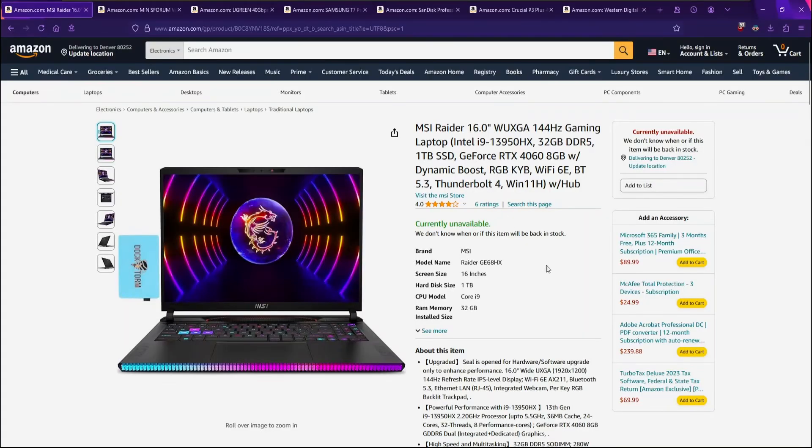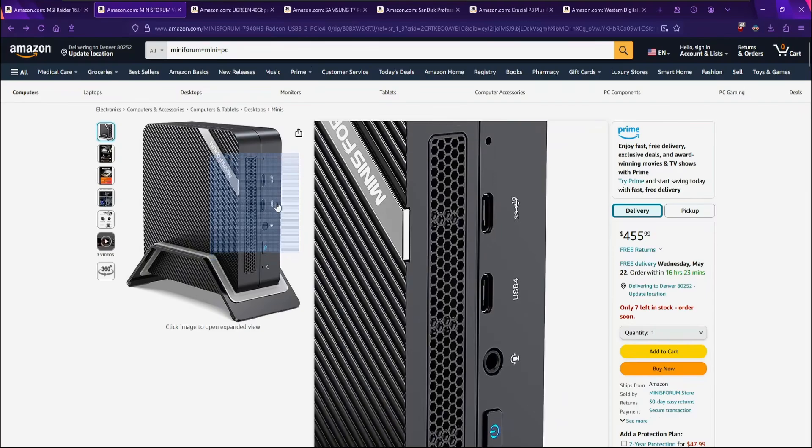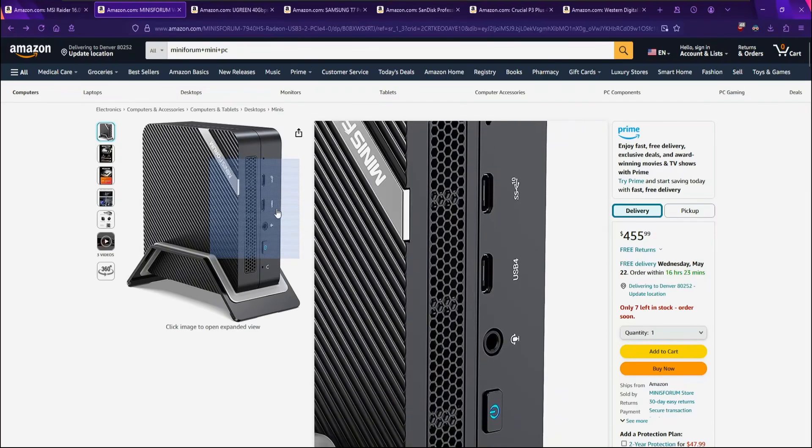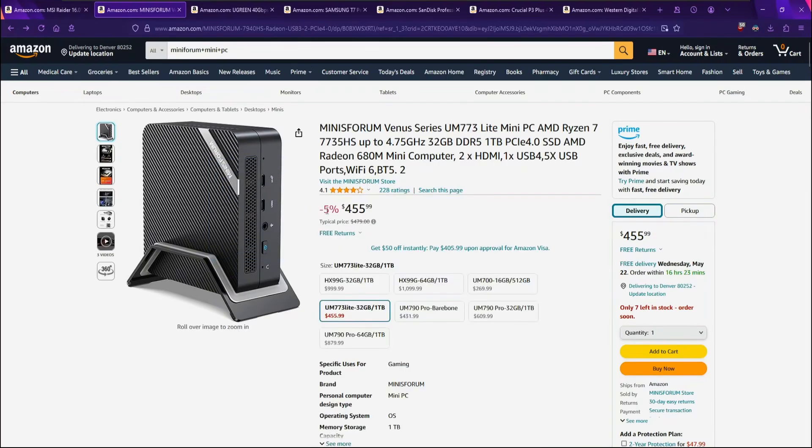Newer, higher-end PCs have at least one USB 4 or Thunderbolt 4 port. These ports support data transfer speeds of up to 40 gigabits per second, or really somewhere between 1.5 and 2.5 gigs per second in the real world.